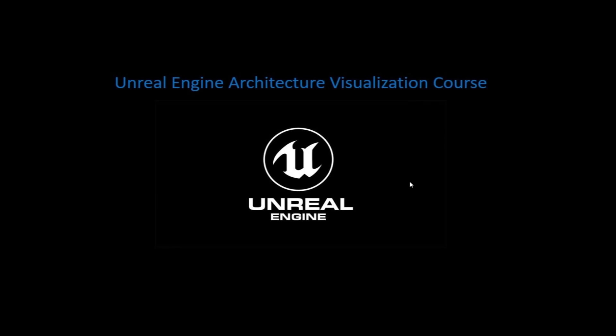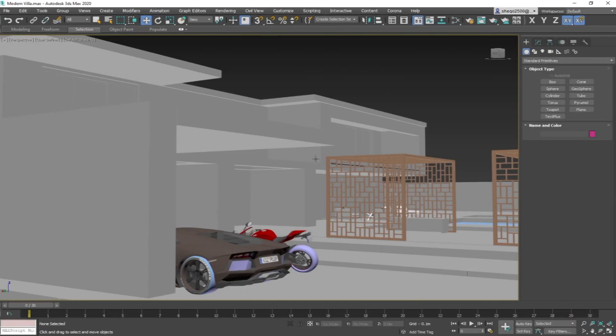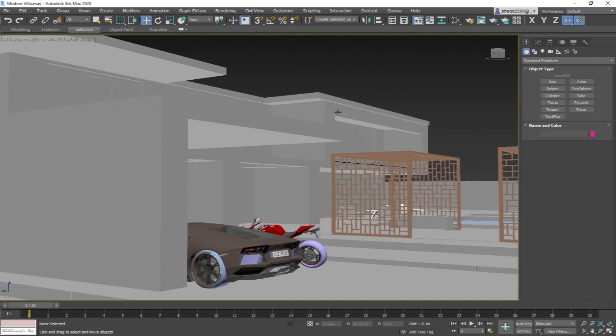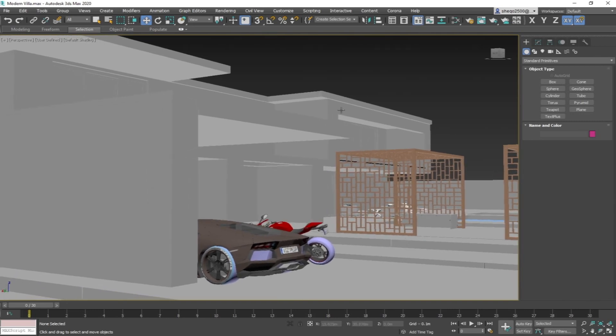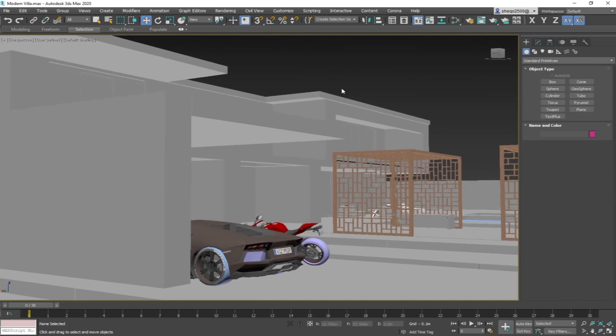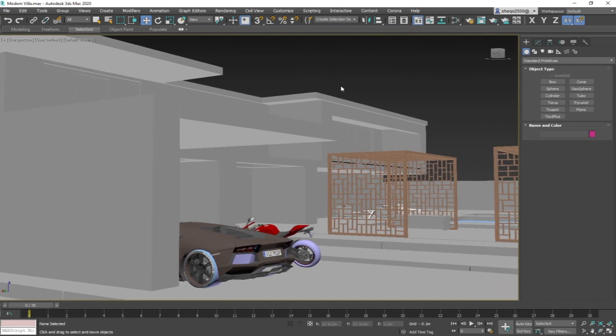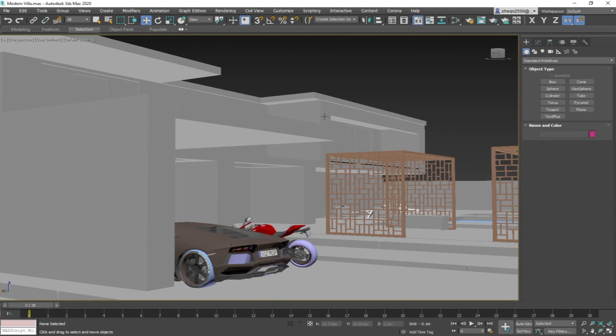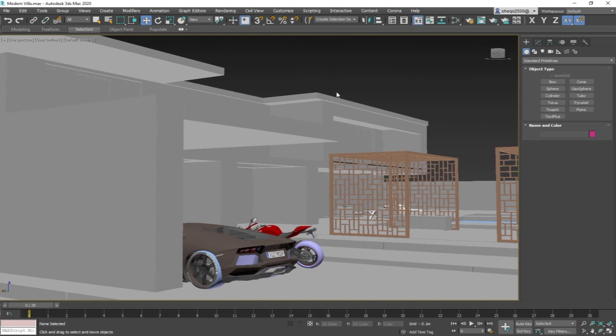Industries such as manufacturing, medical, movie industry, and of course architectural visualization. In this course, we will learn how to produce this modern villa, where I'm going to provide you with the file to download and have this exercise with me.